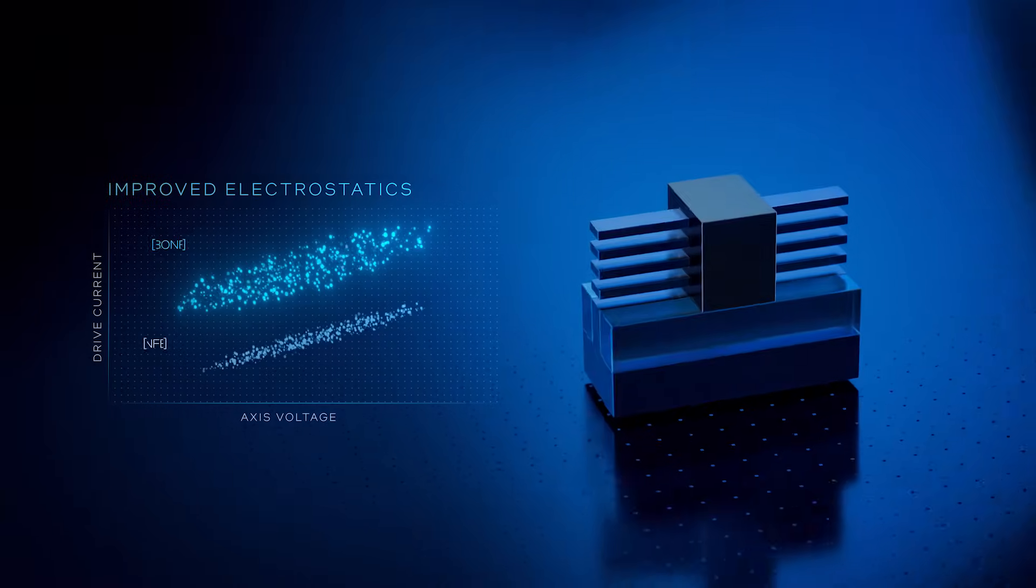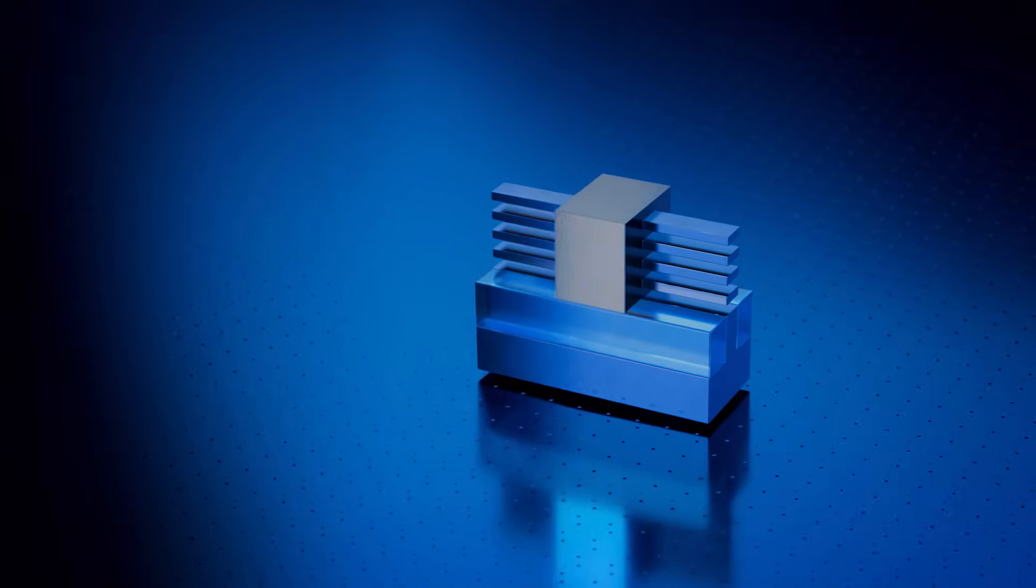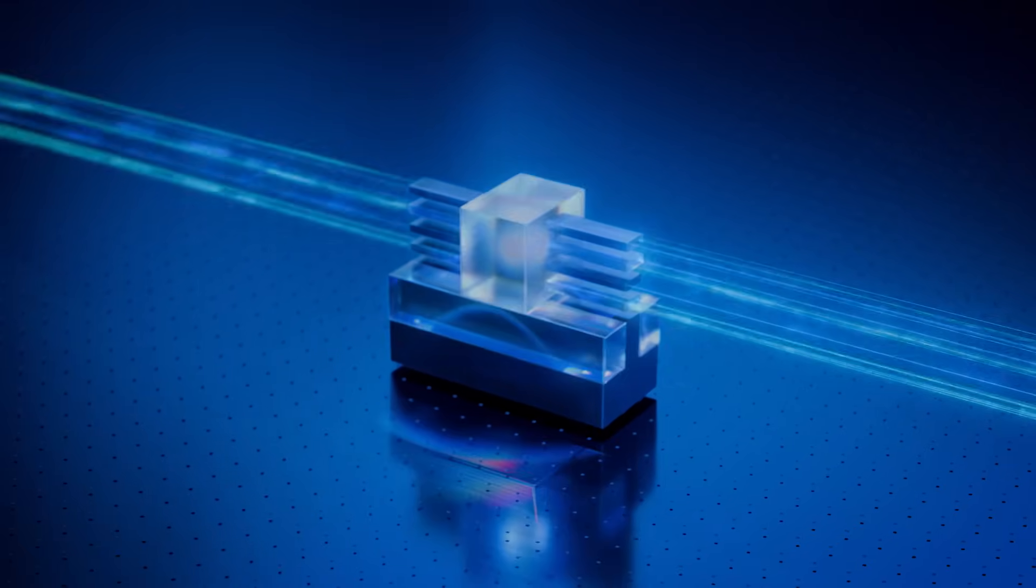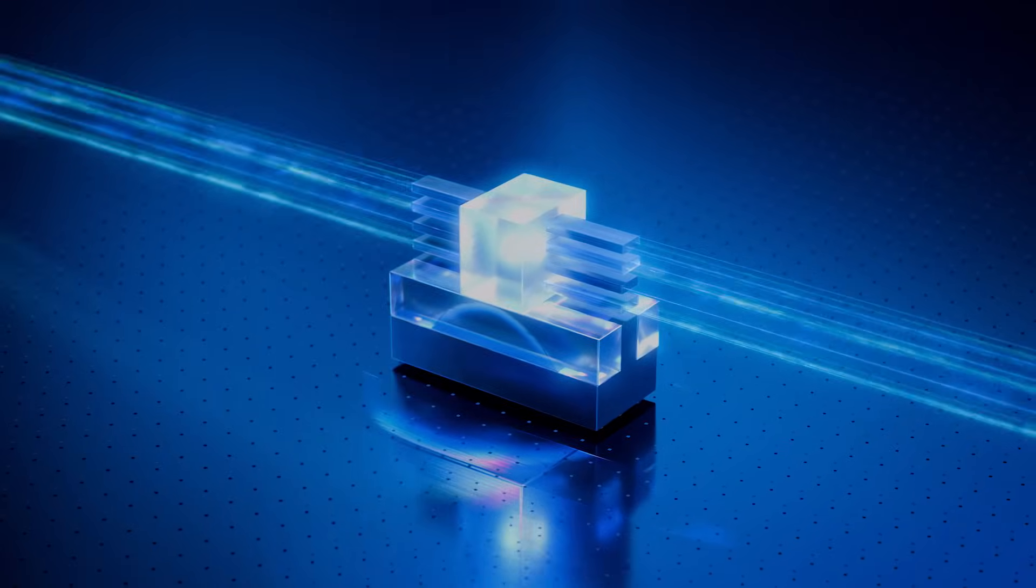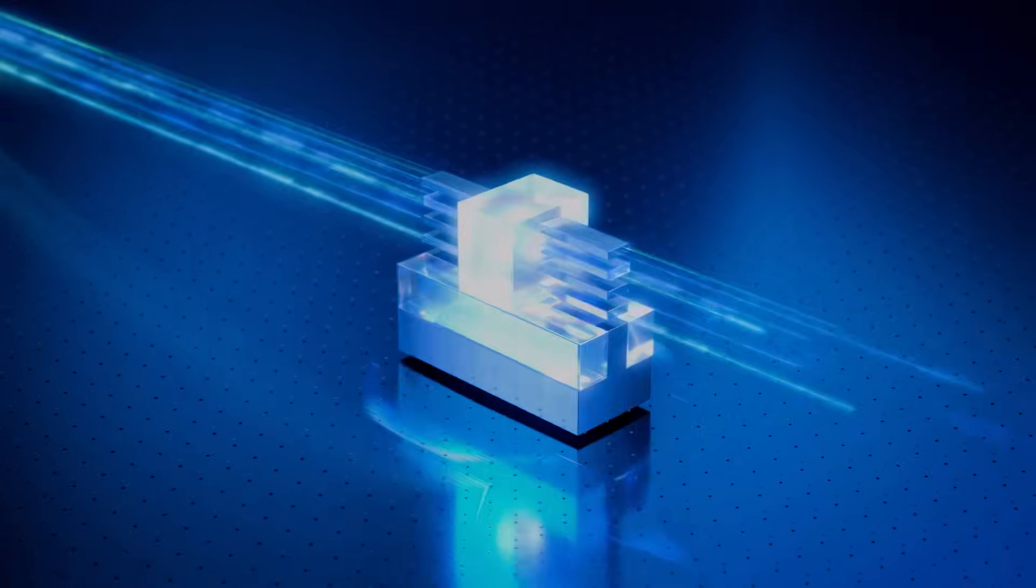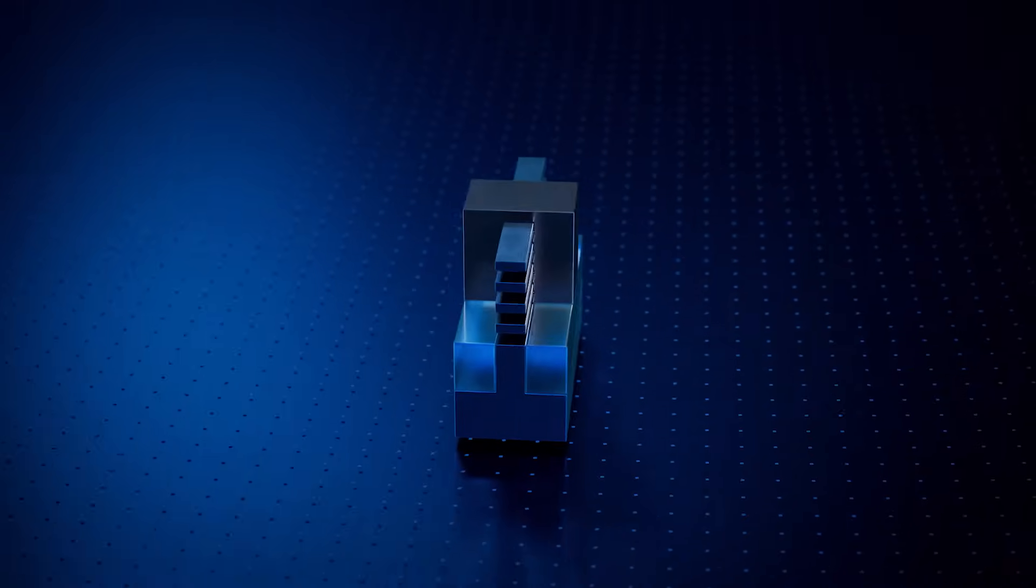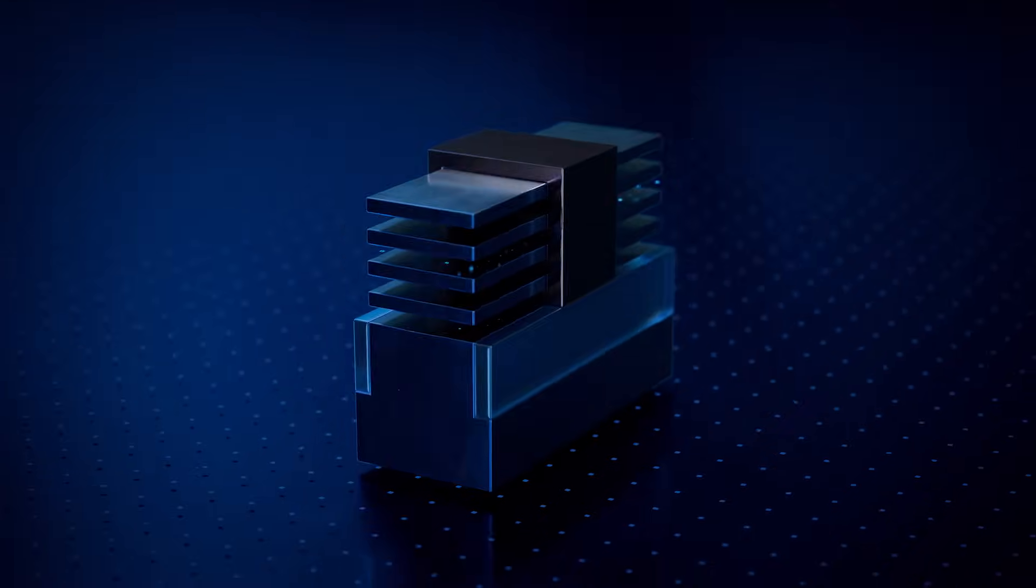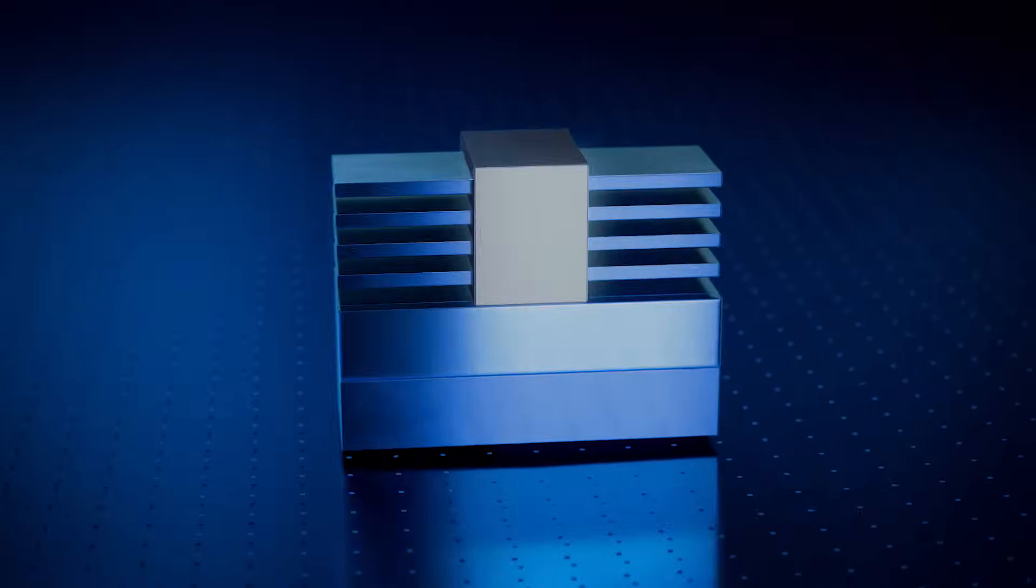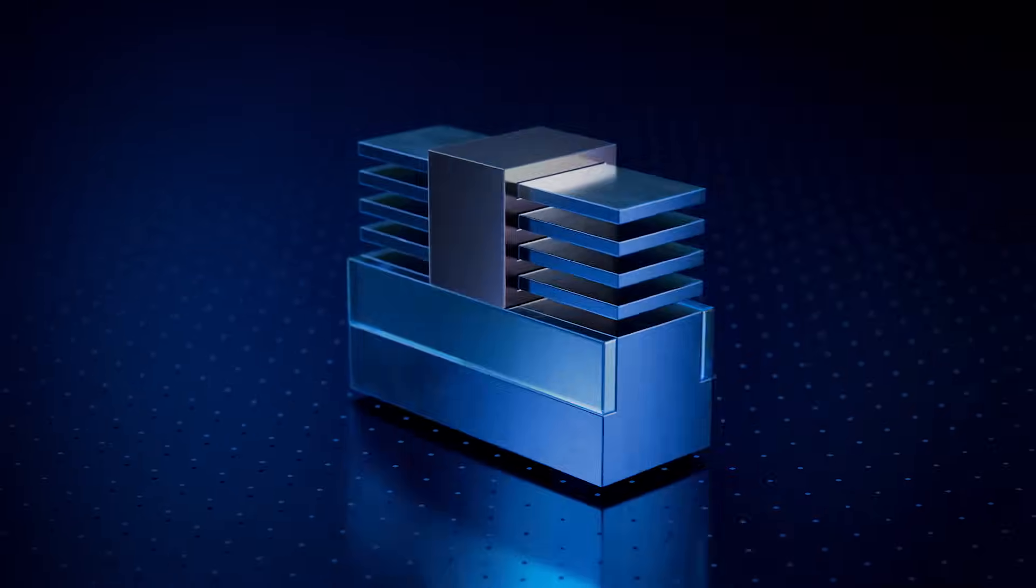The flexibility of multiple Ribbon-FET widths allow for fine-tuned power and performance across applications.